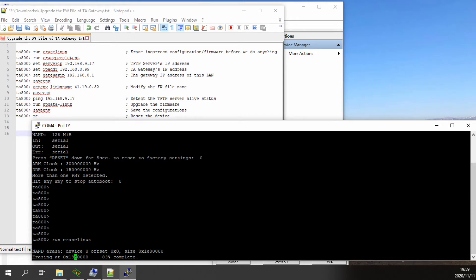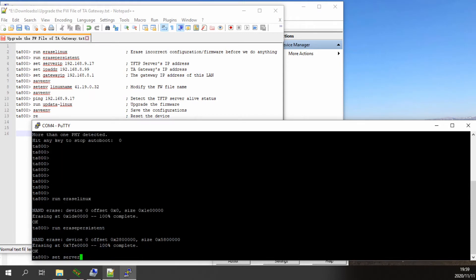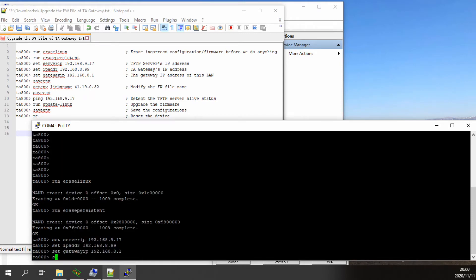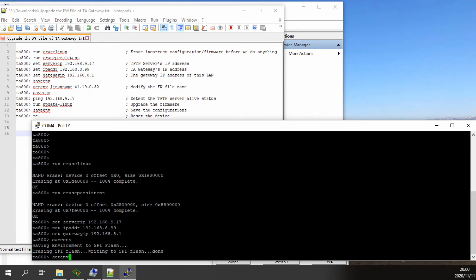Then input the erase command to clear all settings. Follow the information in the notepad and change the default TFTP server. Assume your TFTP server IP is 192.168.9.17, and get an available IP for uBoot — for example, 192.168.8.99. You can use the printnv command to check the server IP and uBoot IP.